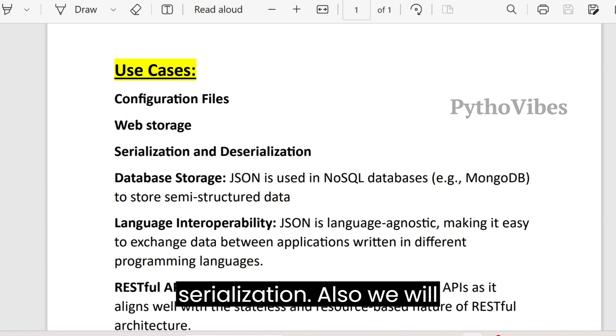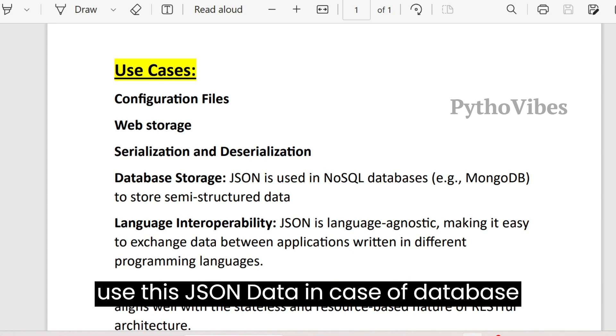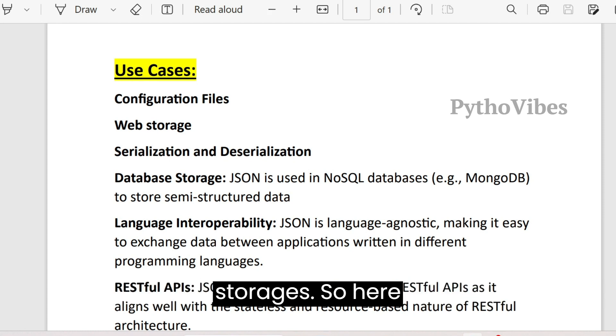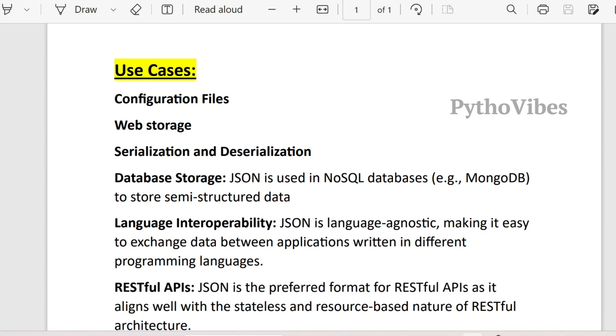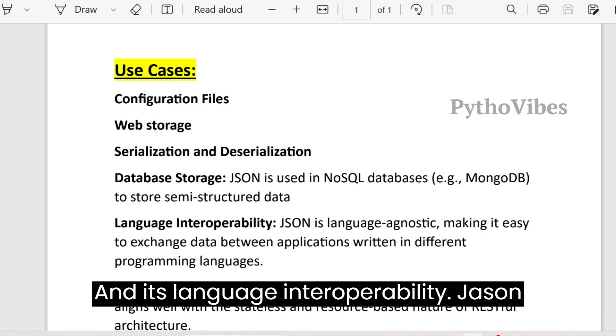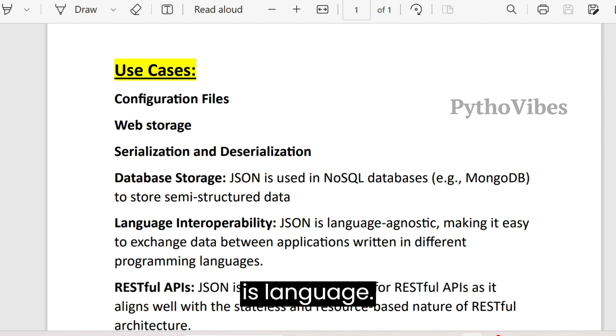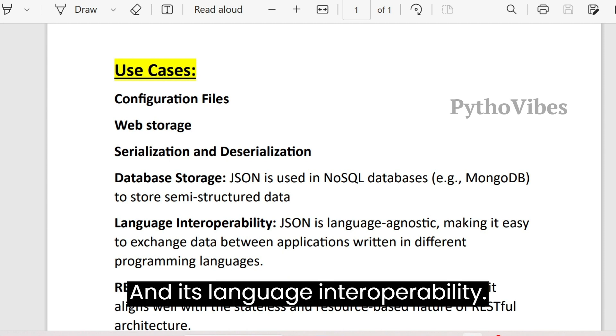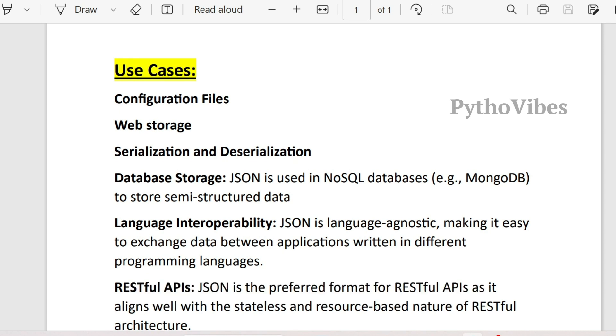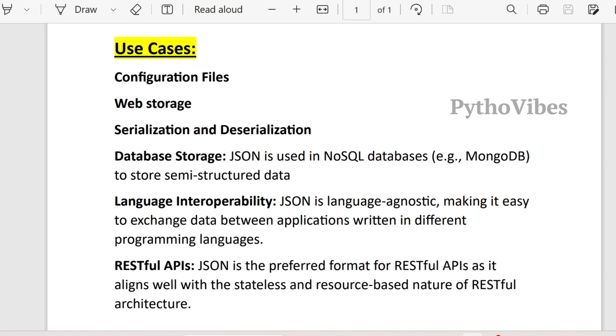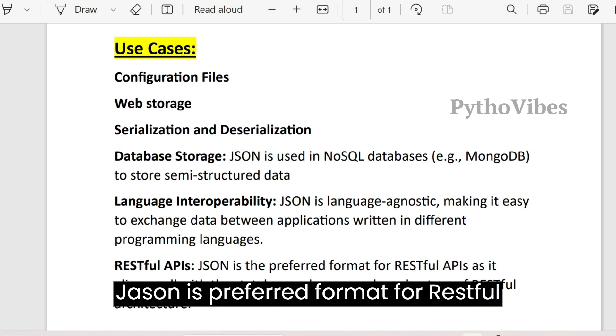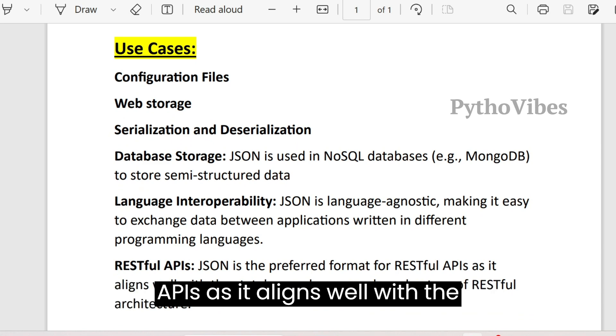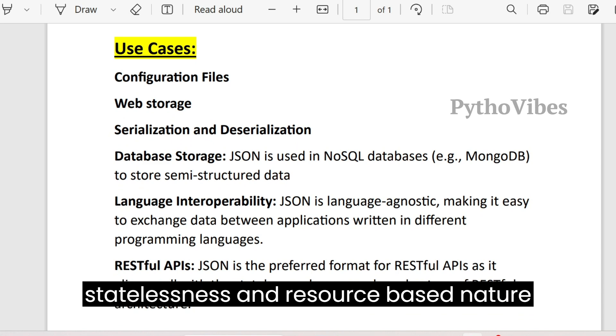Also we will be using database storage. JSON is used in NoSQL databases, for example MongoDB, to store semi-structured data. And its language interoperability. JSON is language agnostic, making it easy to exchange data between applications written in different programming languages. Last but not the least, RESTful APIs. JSON is the preferred format for RESTful APIs as it aligns well with the statelessness and resource-based nature of RESTful architecture.